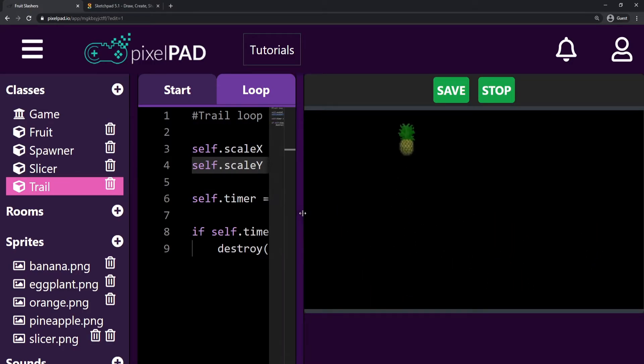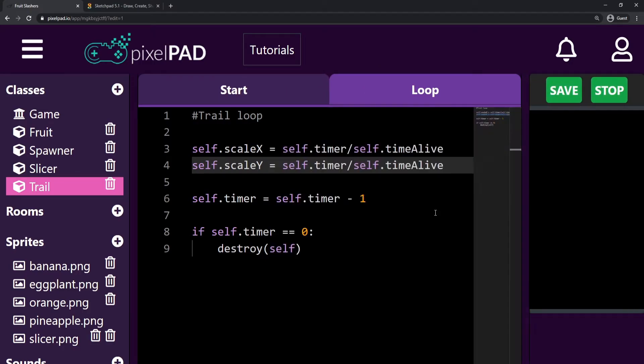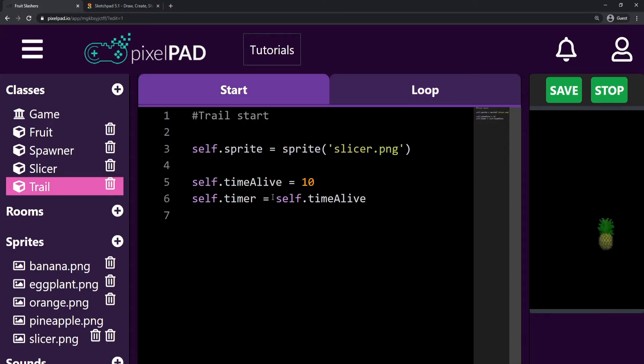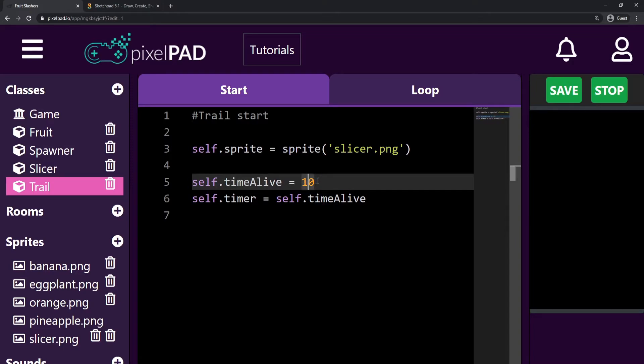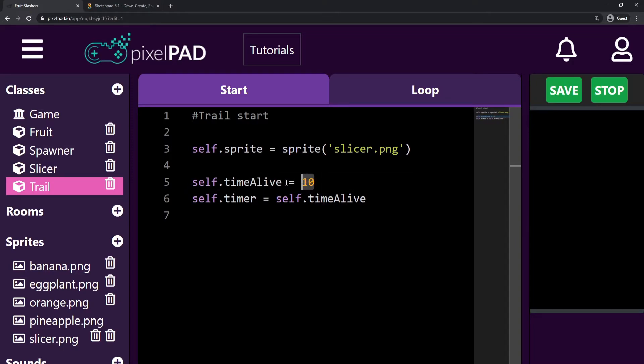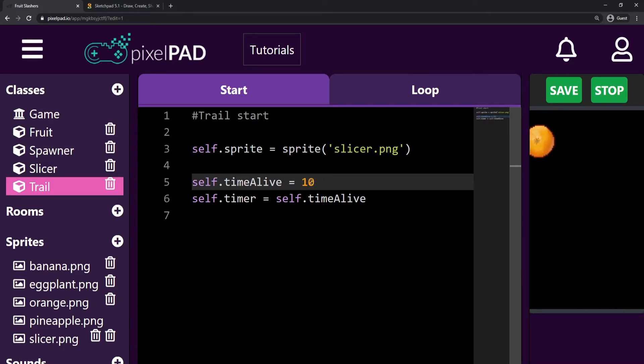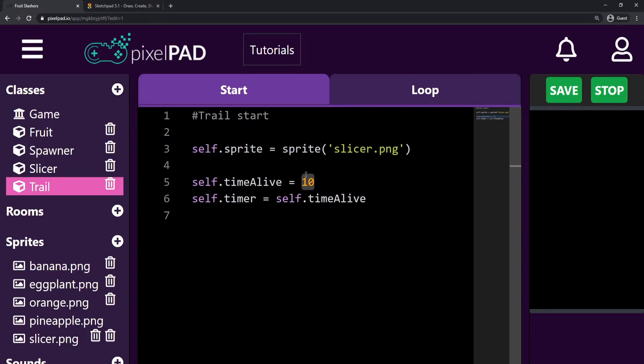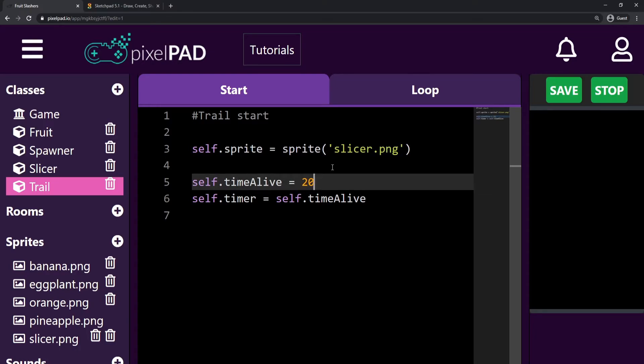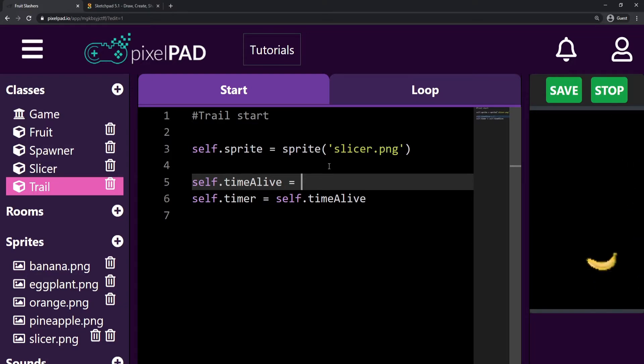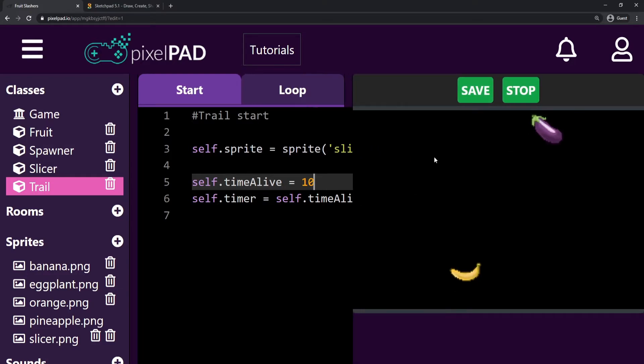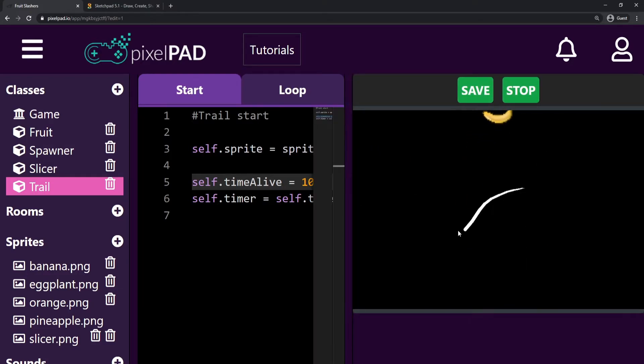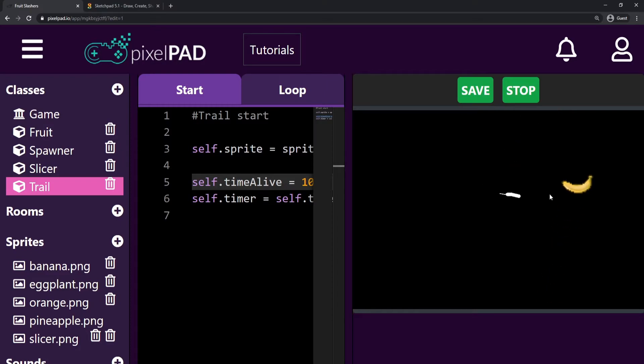So now if you want to make your trail last longer or less, here on the start tab you just have to change the timeAlive. It's the same thing, but instead of changing the timer you change the timeAlive. If I want my trail to last longer I increase this number, if I want it to last shorter I decrease this number. I'll leave 10 for now. So cool, our slicer is done, it's completely working, and that's pretty good.